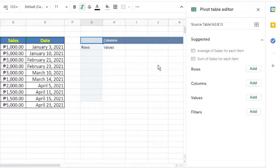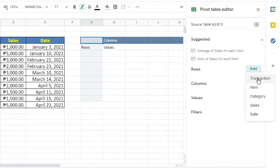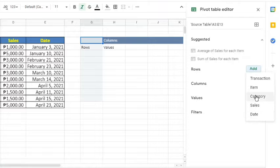If we click the Add button, we see a menu of column names in our source table, which are transaction, item, category, sales, and date.